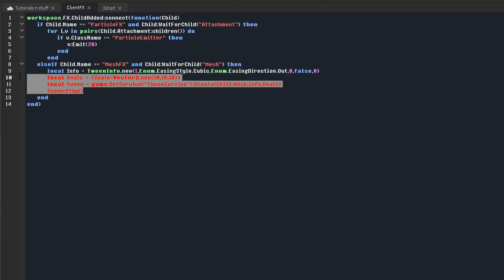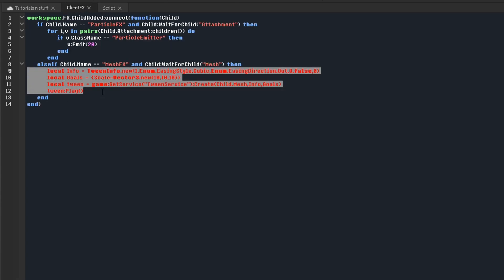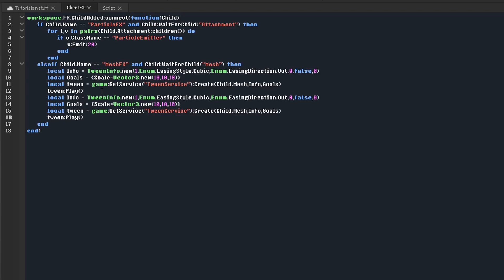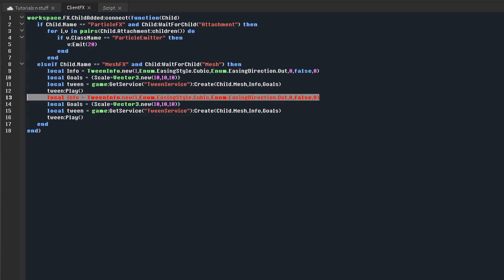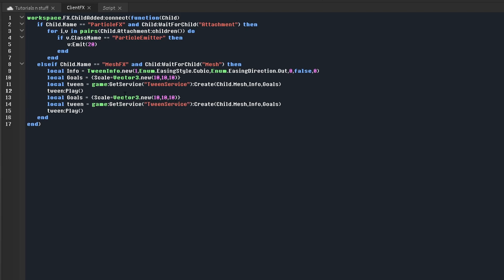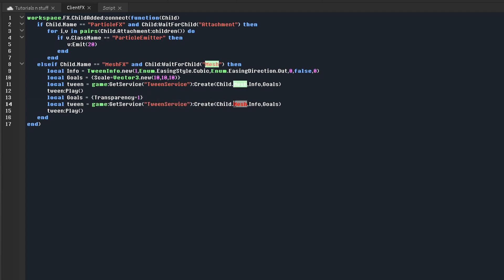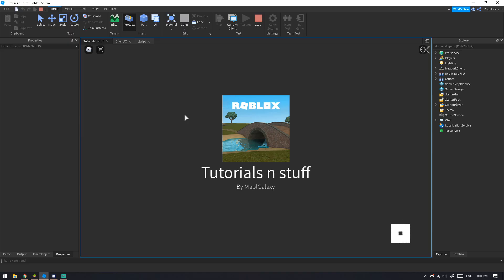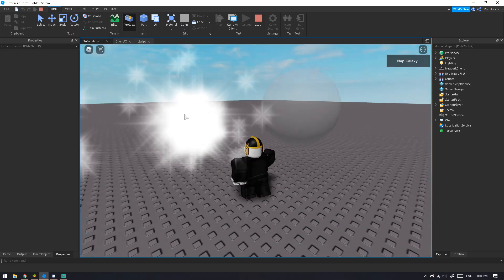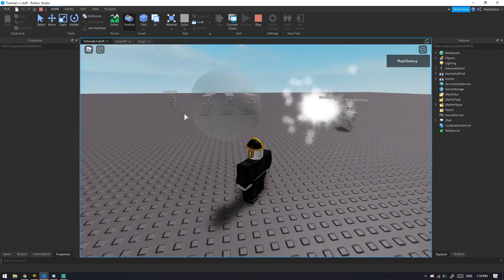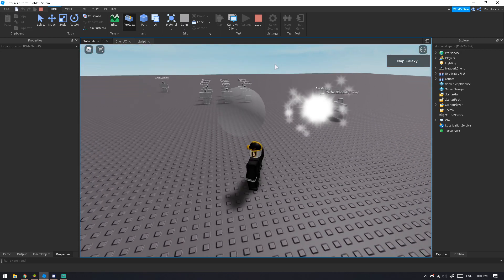We can reuse the same setup but this time tween Transparency to 1, applied to just the child directly. When it spawns, it'll be a sphere that expands and fades out at the same time.